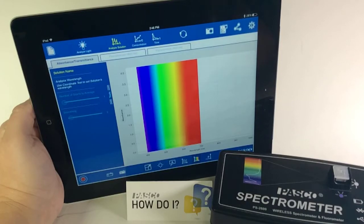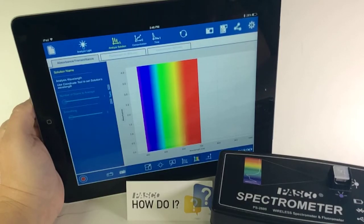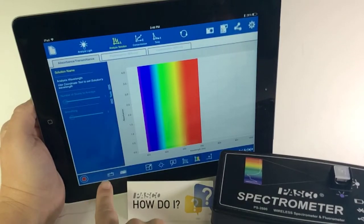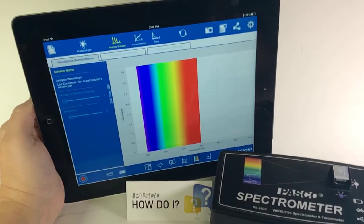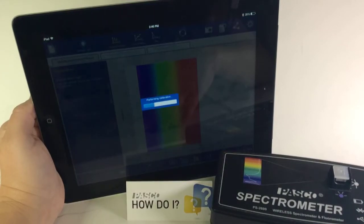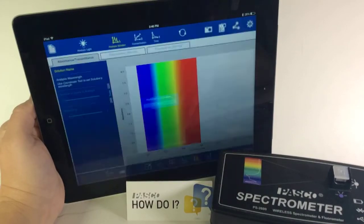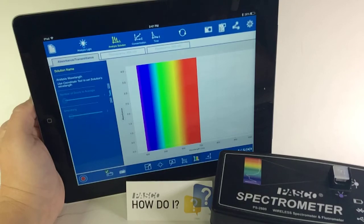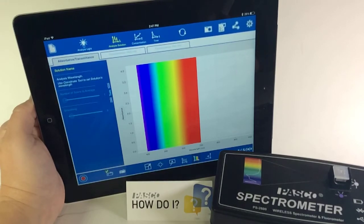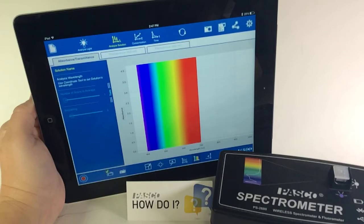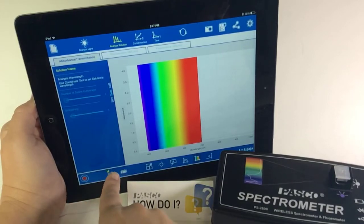I'm going to first Calibrate Dark and press the button. It's performing the calibration, which at this time the light inside of the spectrometer is turned off and it's adjusting for any ambient light.